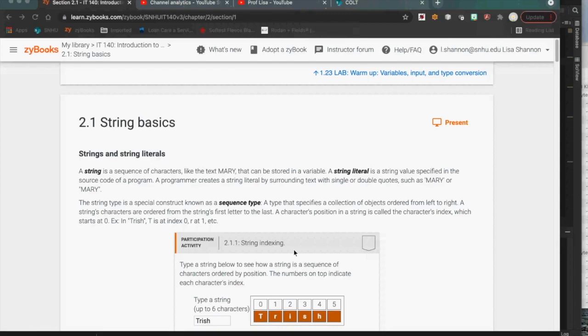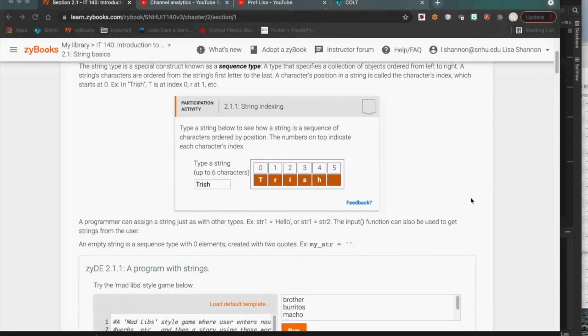A string is a special type because it is actually a series of characters — not just a single thing. It is called a sequence type because it's a sequence of characters, one after the other. That sequence has certain properties, like the length of a string. The length of 'dog' is three, so length is a property.